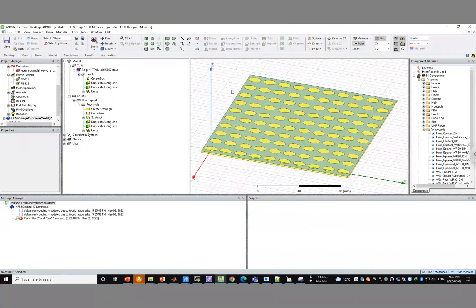Hi everyone! In this video I'm going to show you how to simulate a finite array of a frequency selective surface using a real feed.